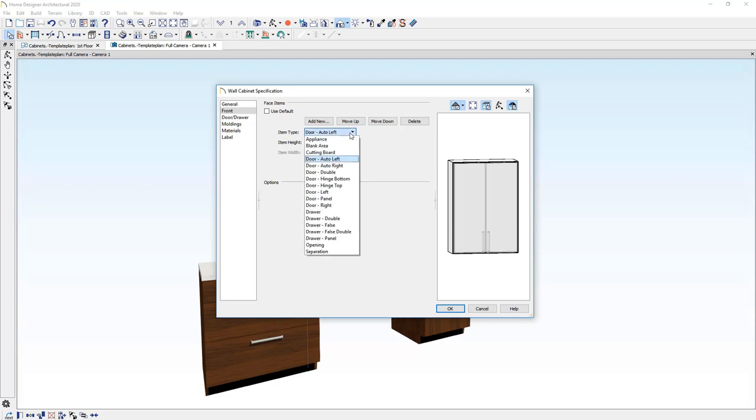Again, there are several face item styles you can choose from. You can add and remove face items in the simple dialog right here, and then move items up and down.